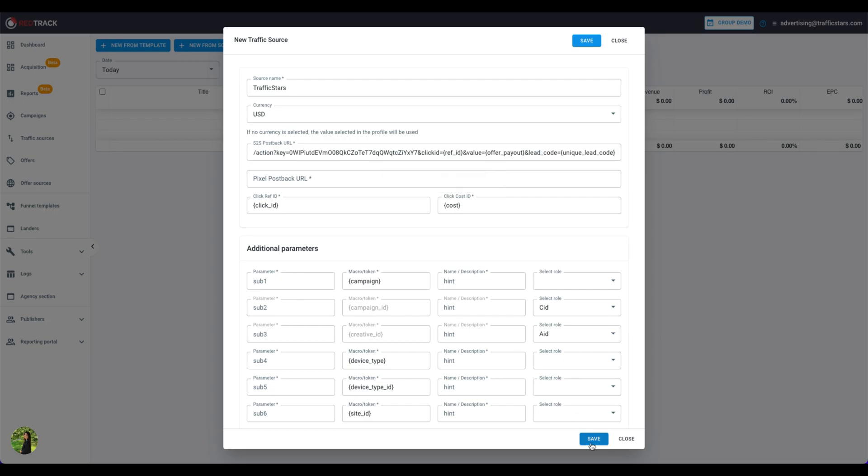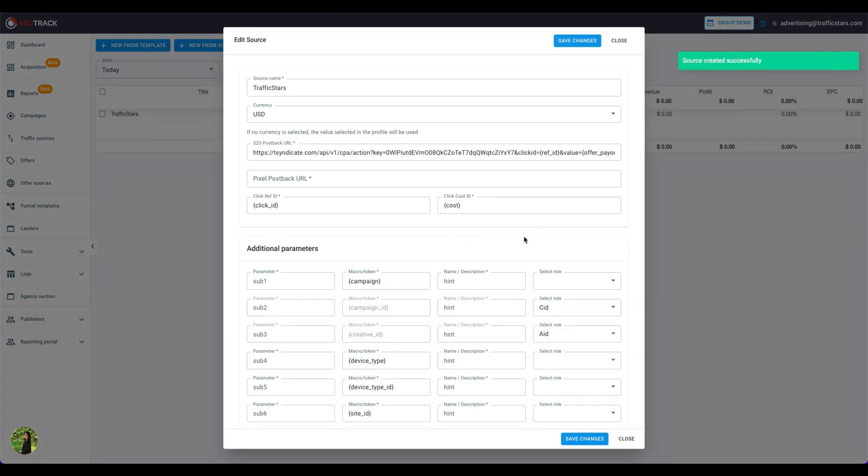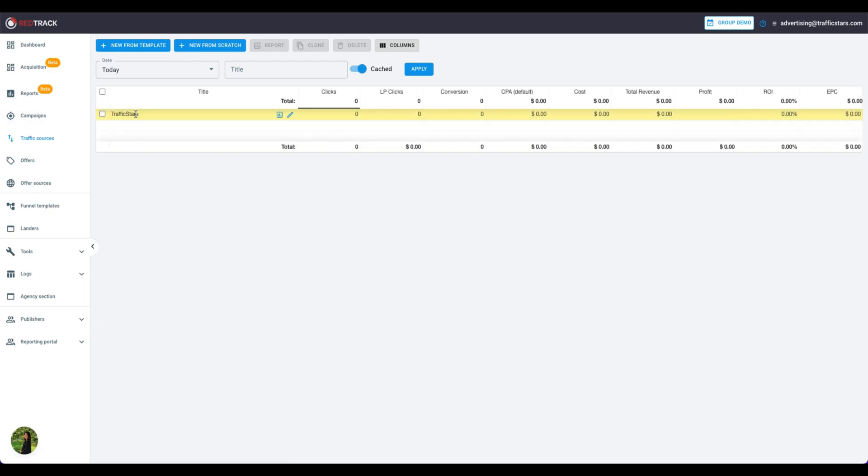Once you press Save, it's done. The traffic stars is now on the dashboard. The next step is adding an affiliate network.